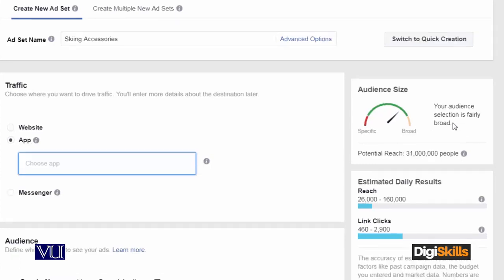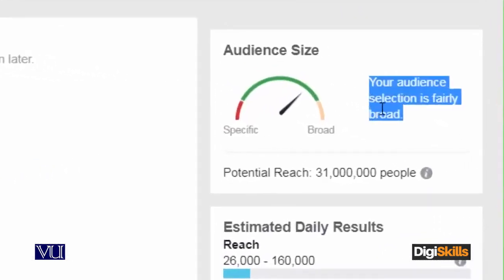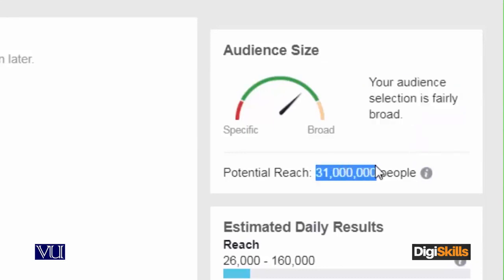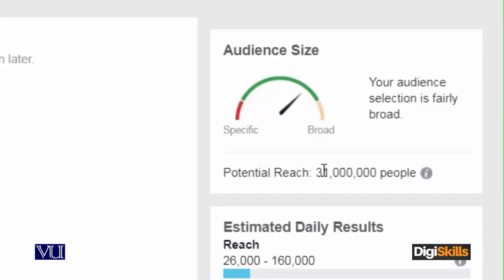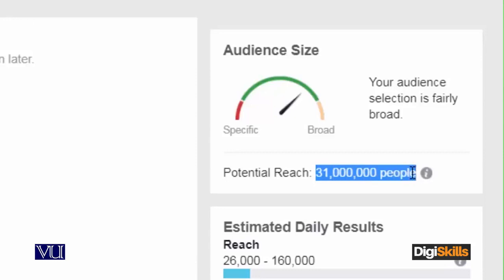Look at the audience size — your audience selection is fairly broad. Just look at this figure — this is around 3 crore, that is 10 million people who can be reached via this ad which I am going to make. Obviously the budget depends on how much I want to spend, but just look at this potential figure: 3 crore people can be reached.